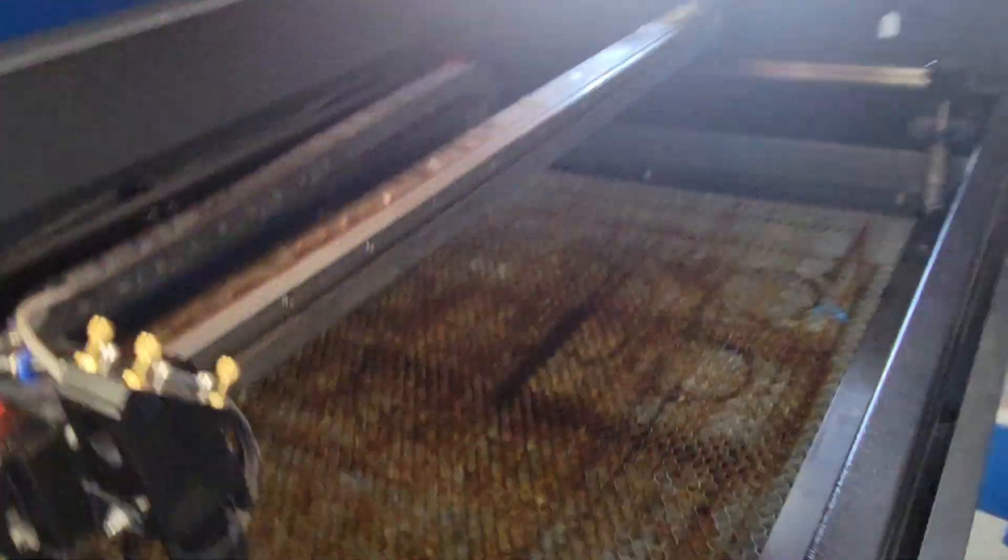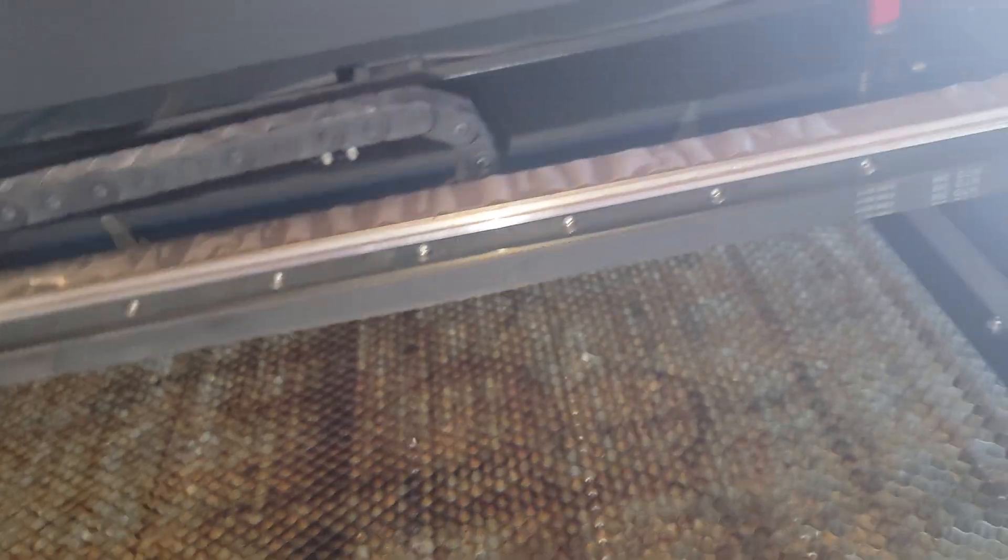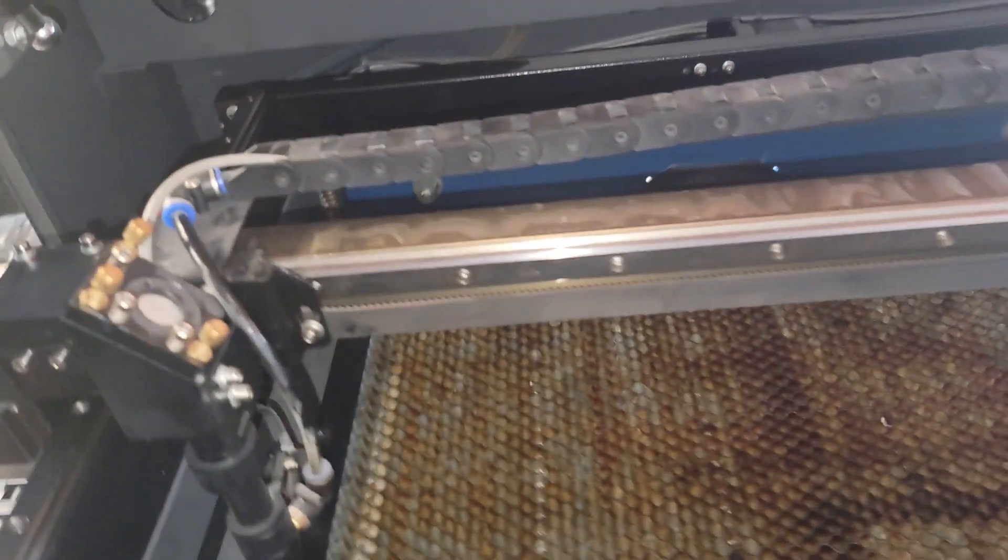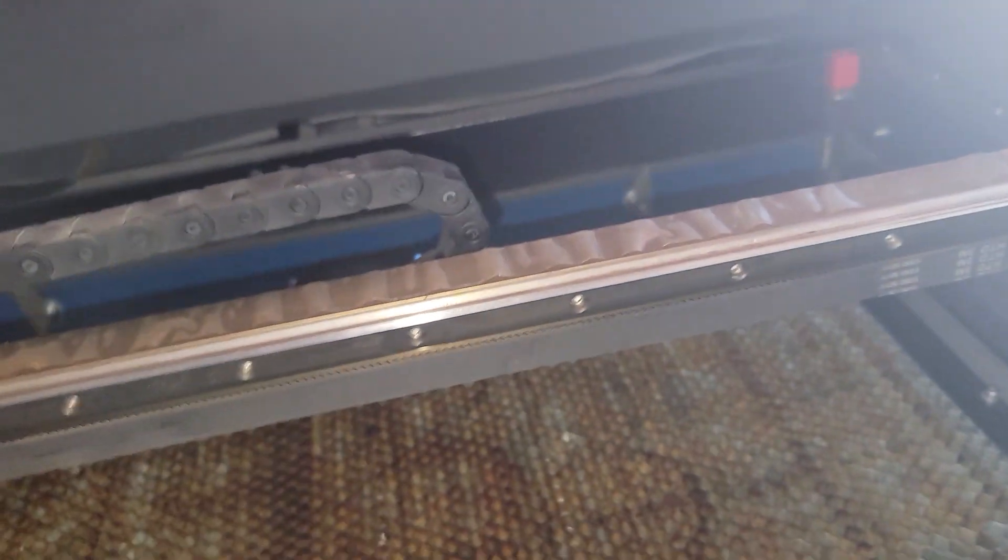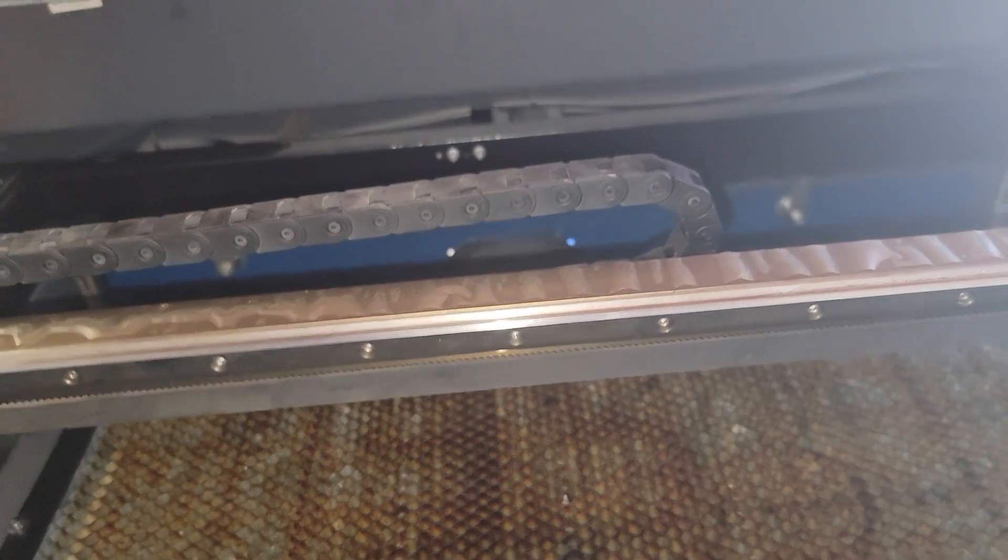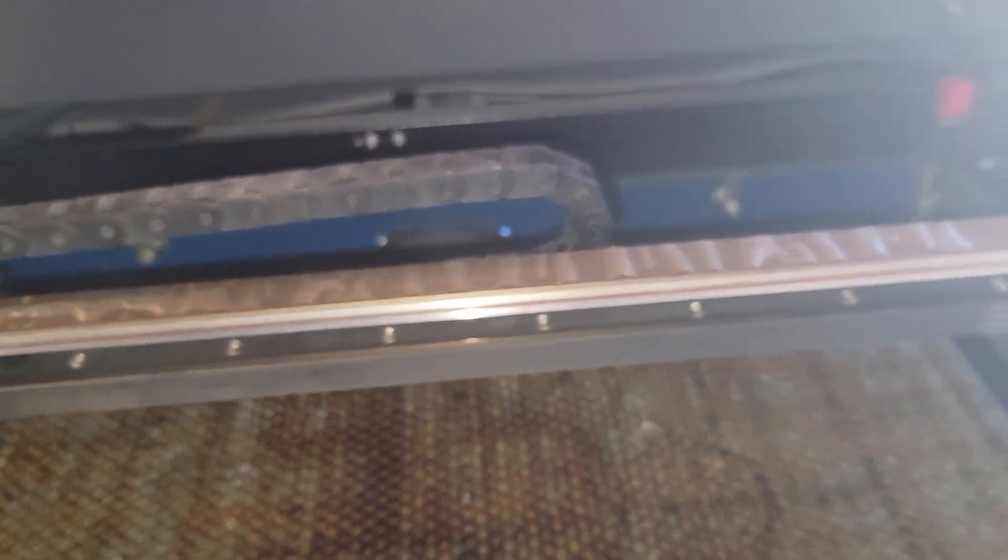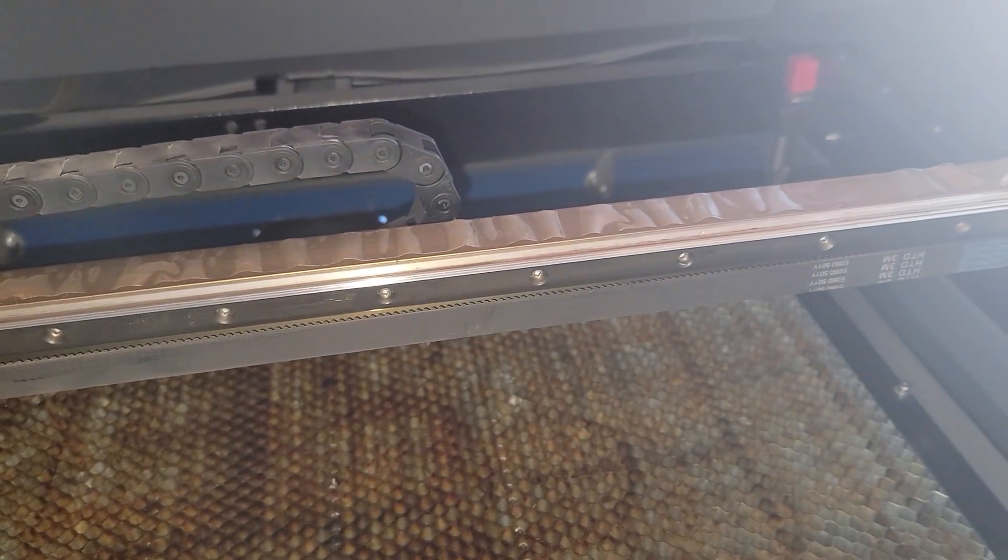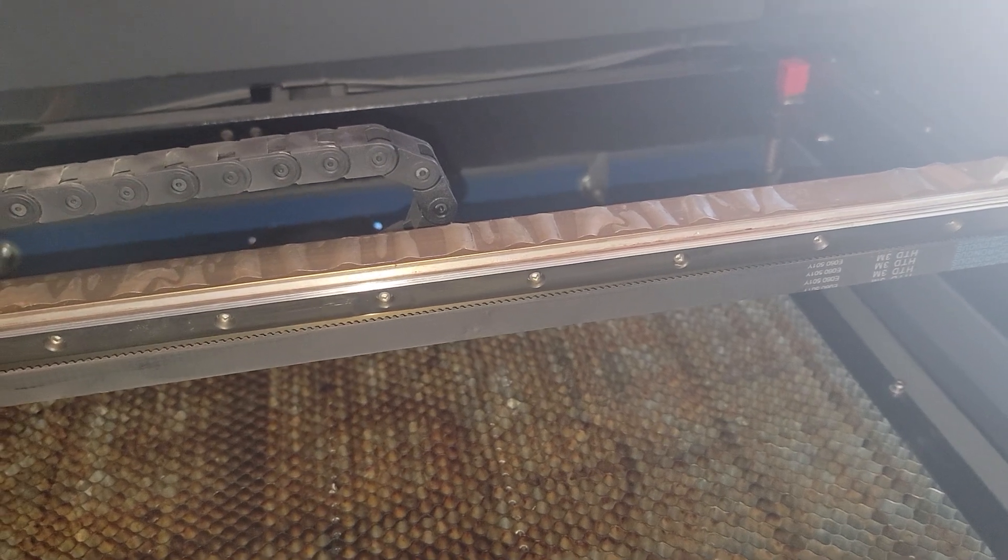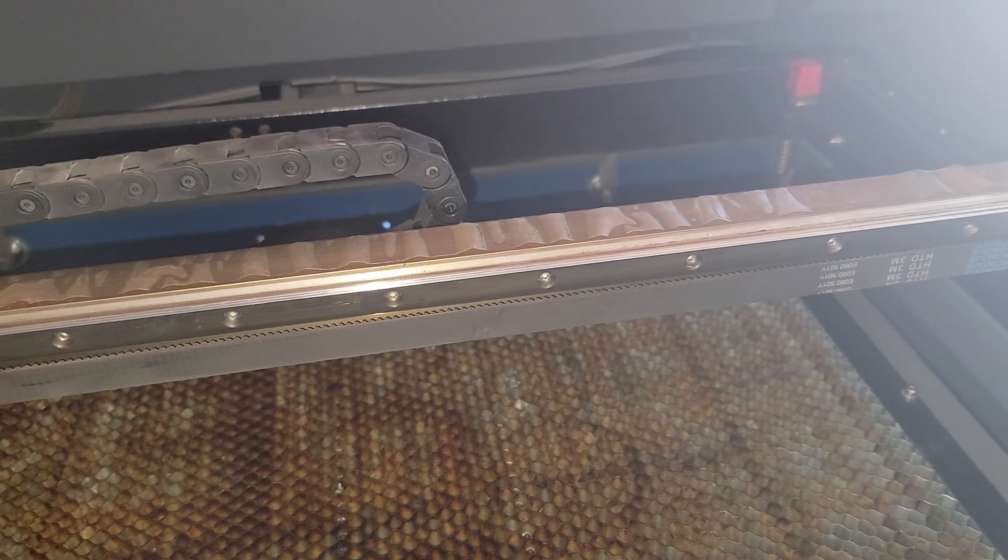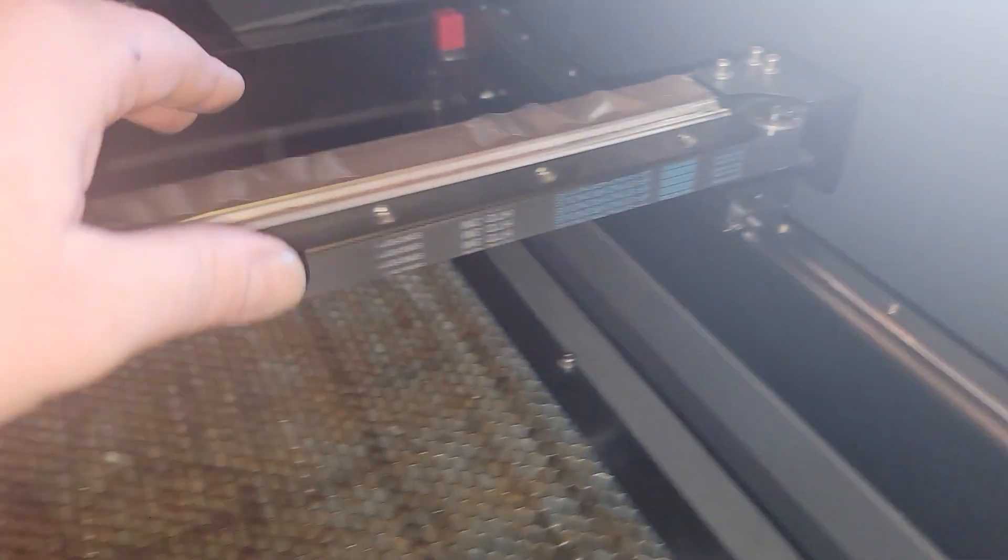Now, before we go any further, let's go ahead and talk about a couple things. So before it's the gantry, how are the belts and stuff hooked up to the gantry? And how are the pulleys, the cogged pulleys set up and how are they adjusted?